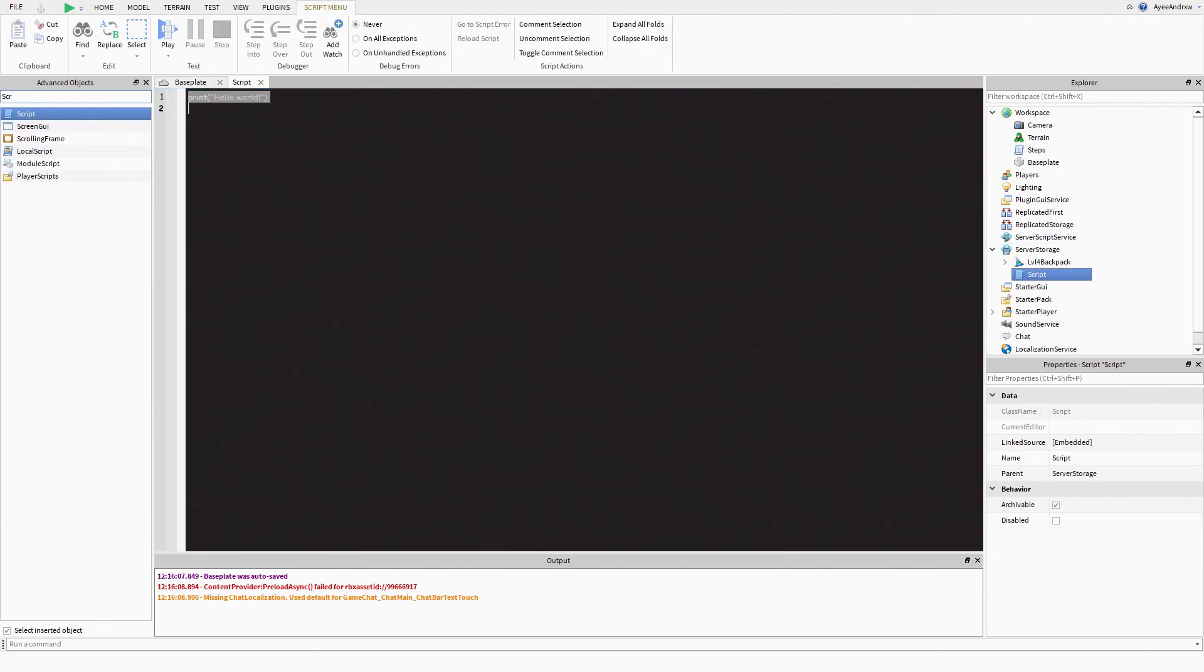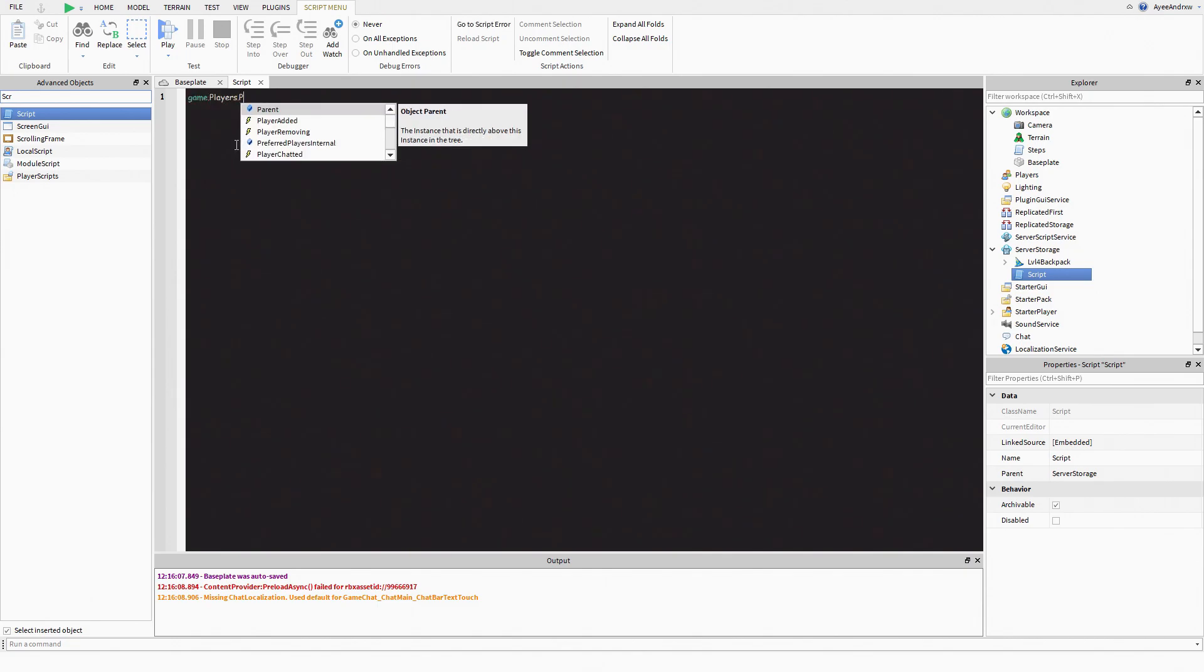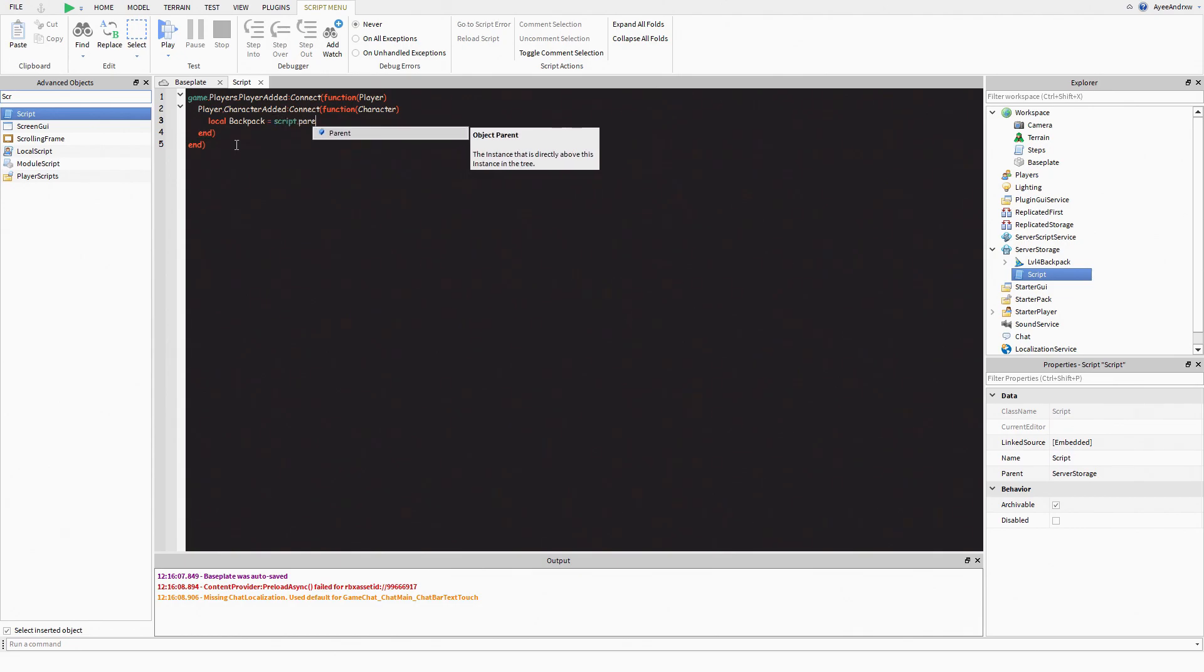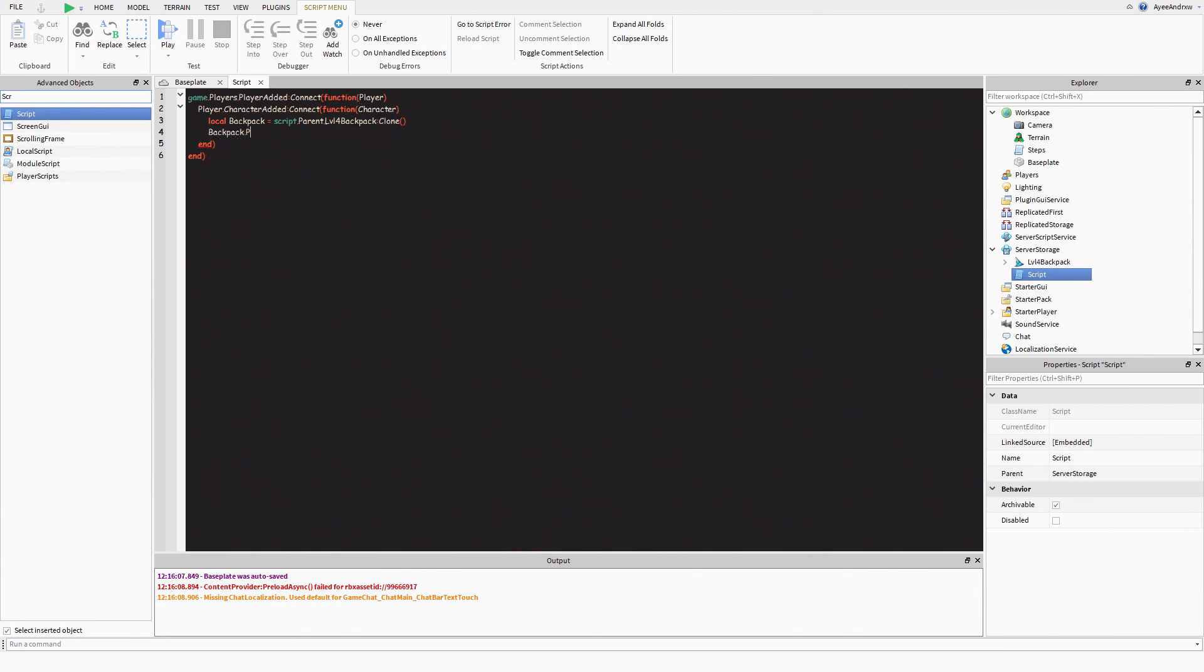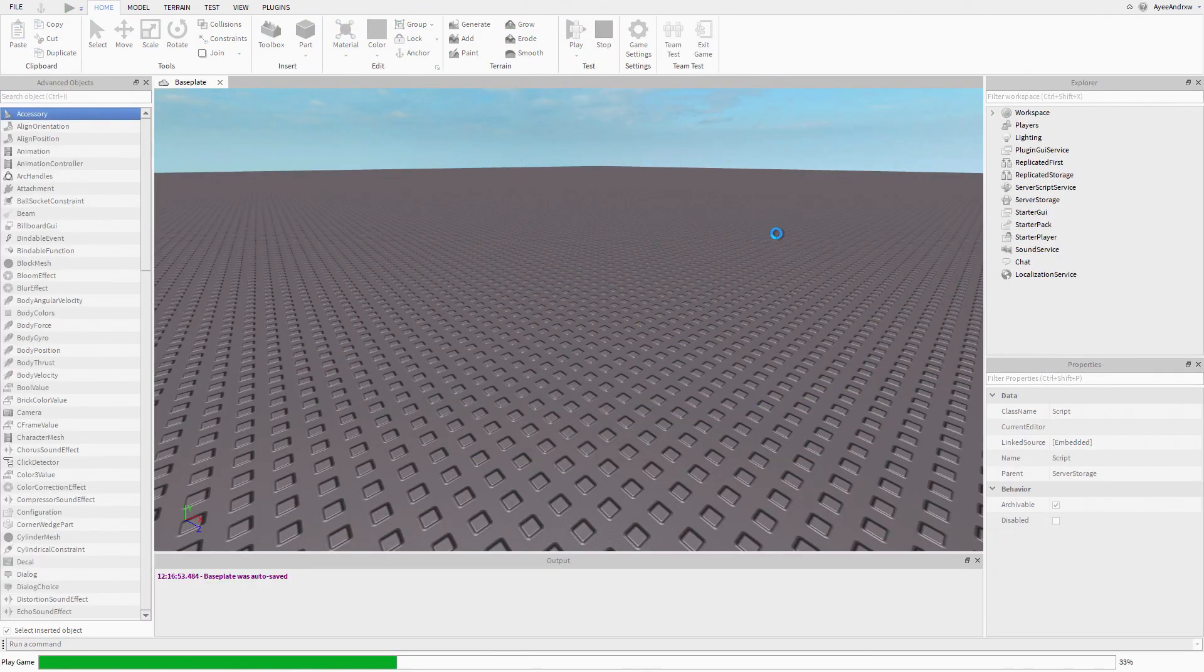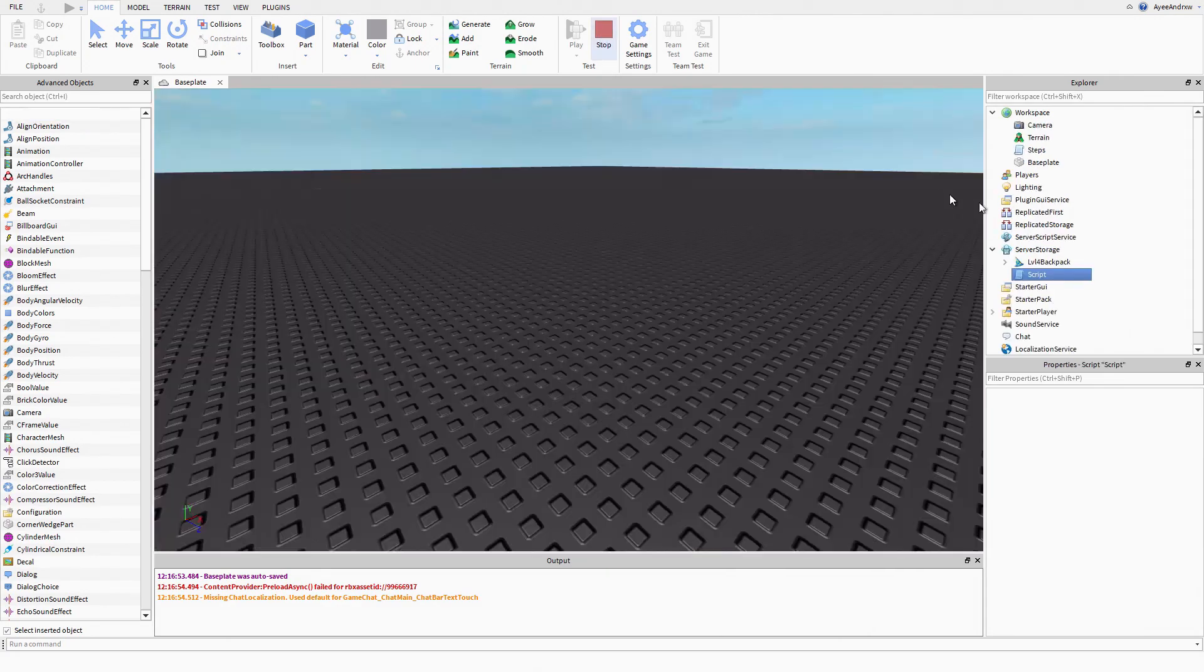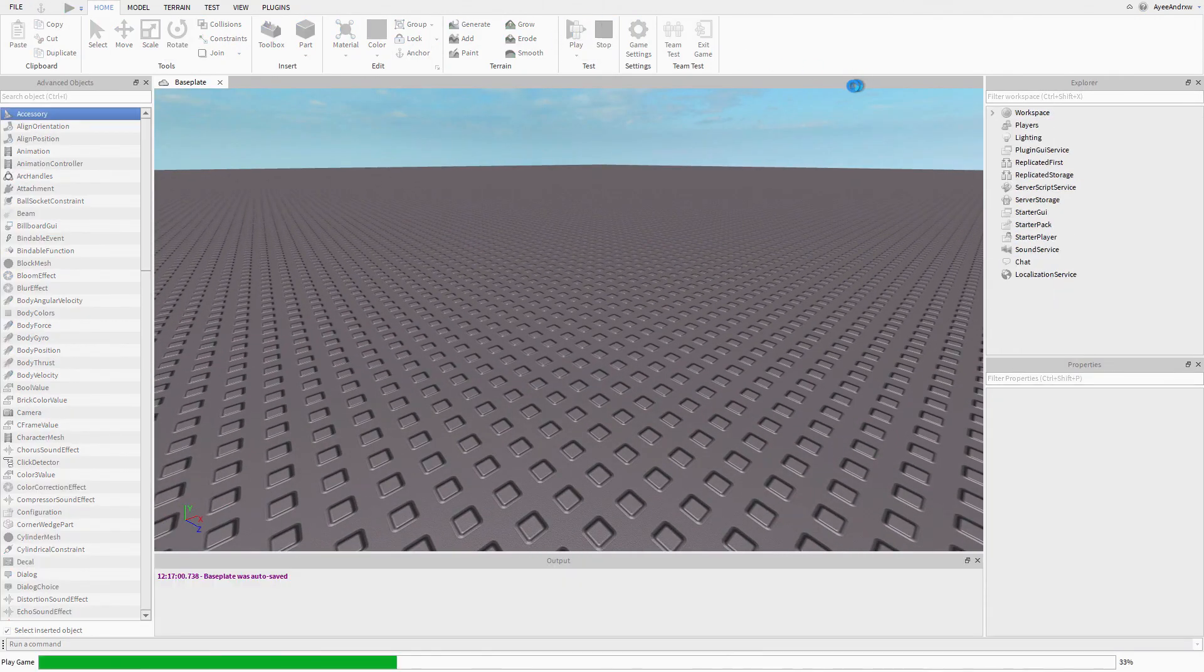Now if you want, this is extra, if you want to script that when the player joins it gives it to them, this is what you're going to do. This will be in the description as well. You're going to name this to the name of the bit that it's called. It's just server storage, it won't work otherwise.